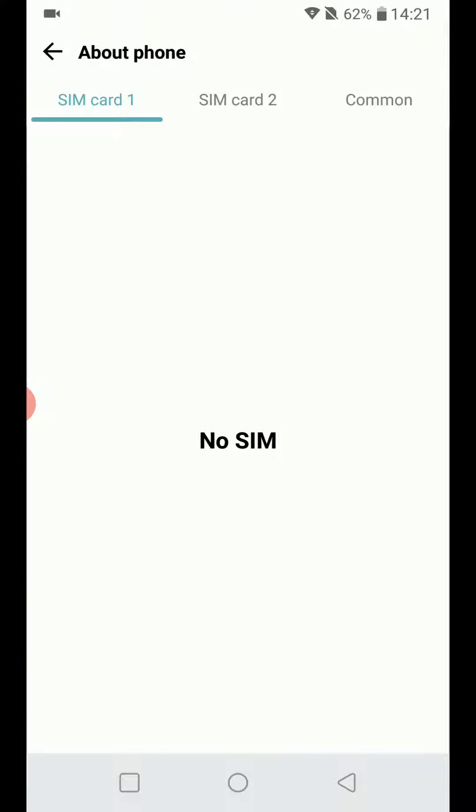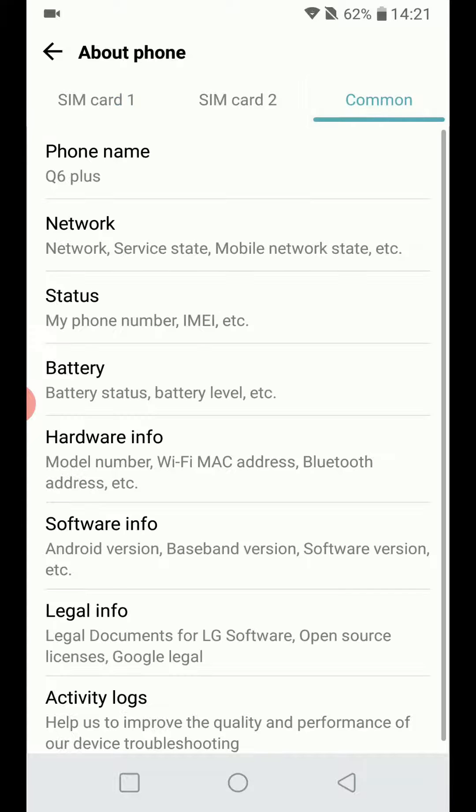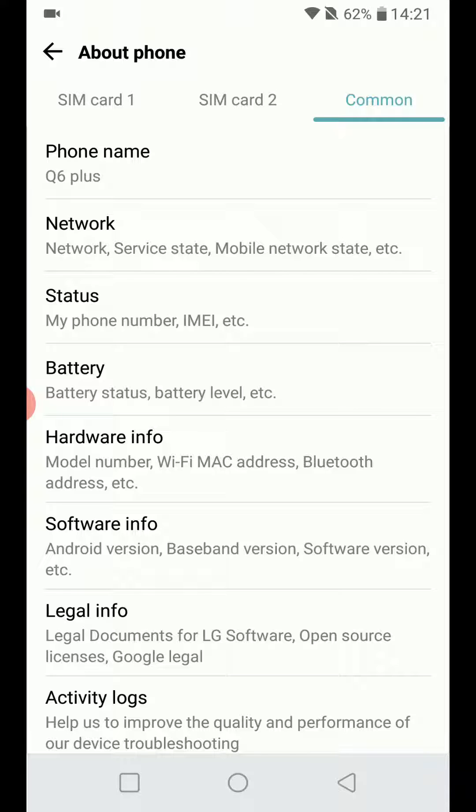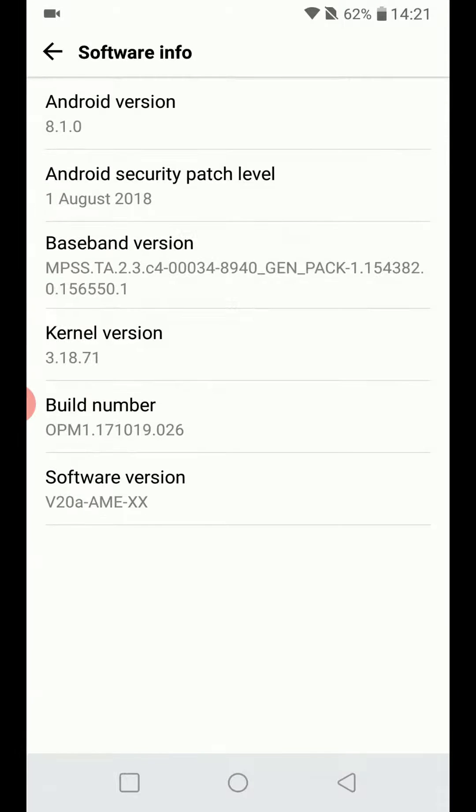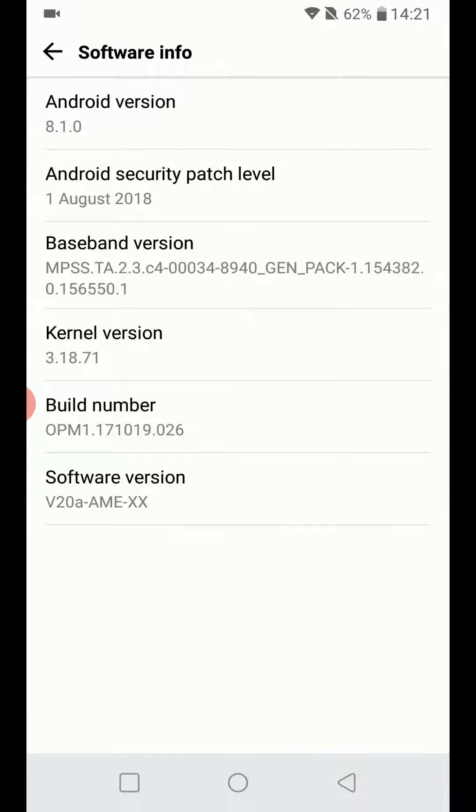In the About section of your smartphone, we're going to look for Build Number. Mine is located in Software Info. It might be labeled as Version. Here is Build Number on my phone, and I'm going to tap it seven times.